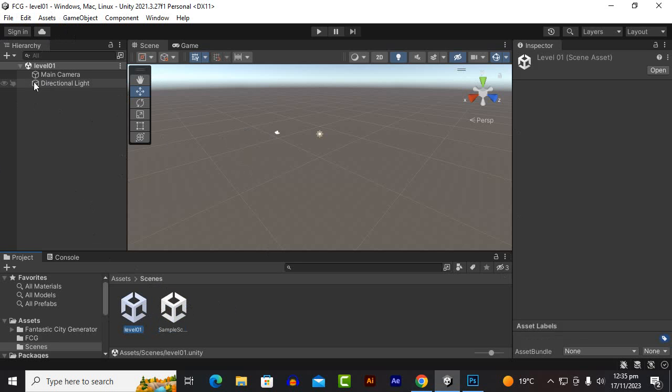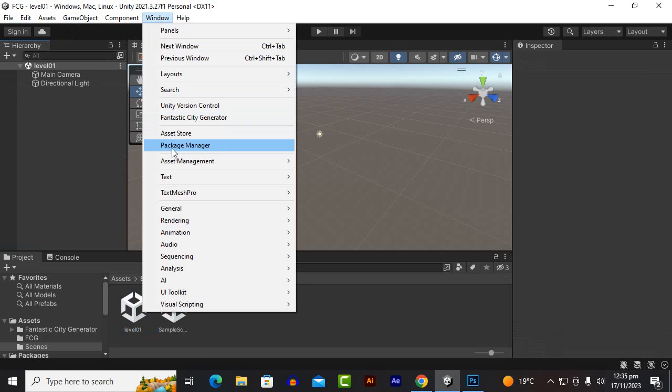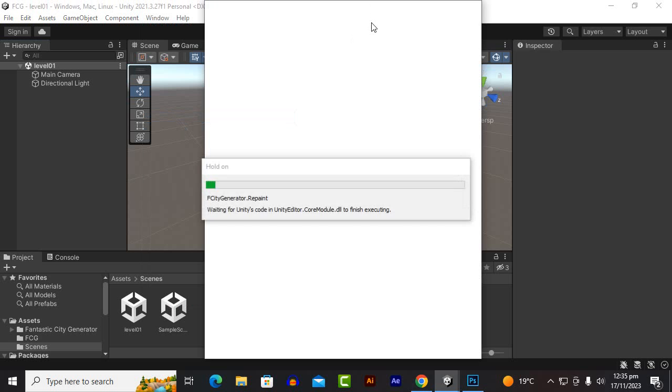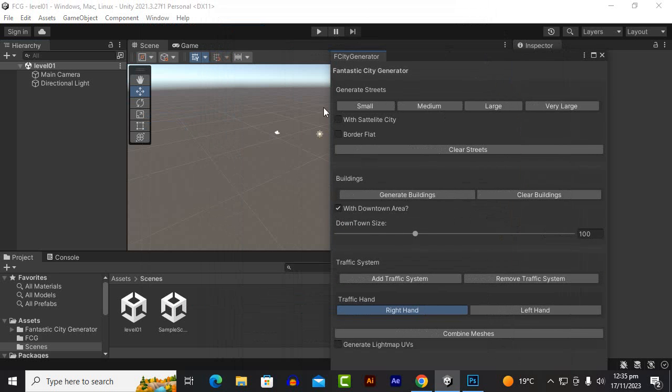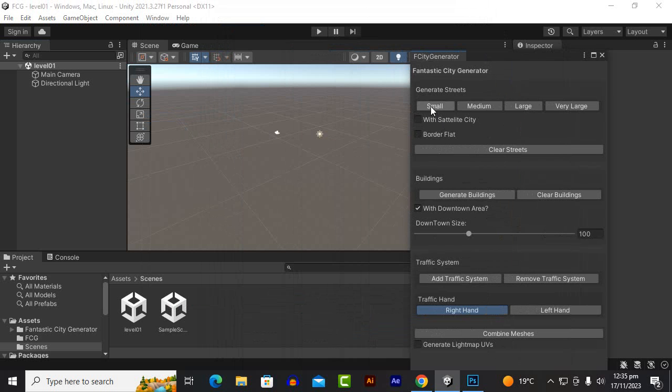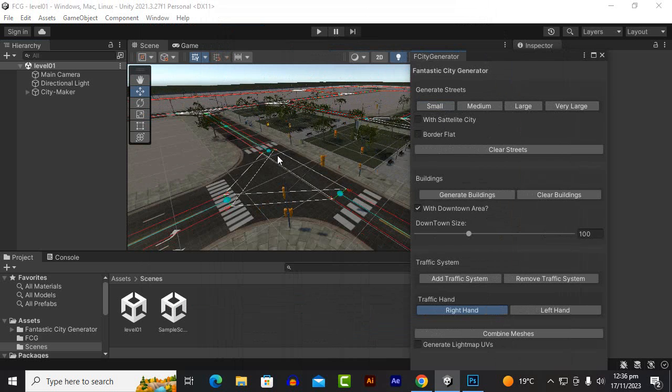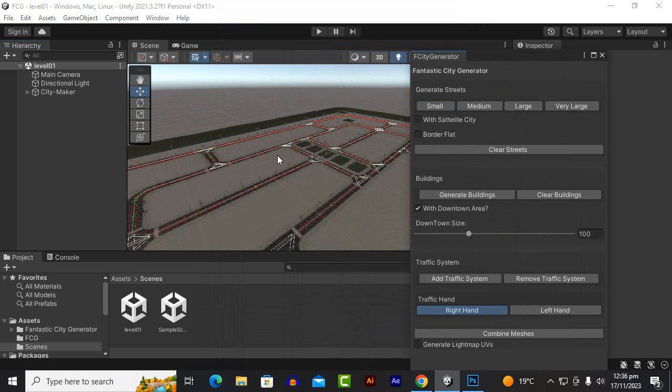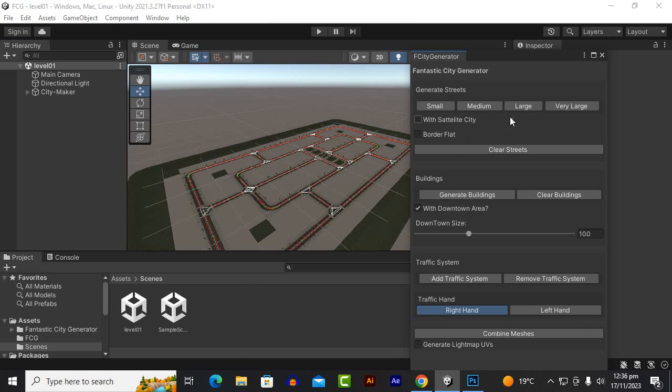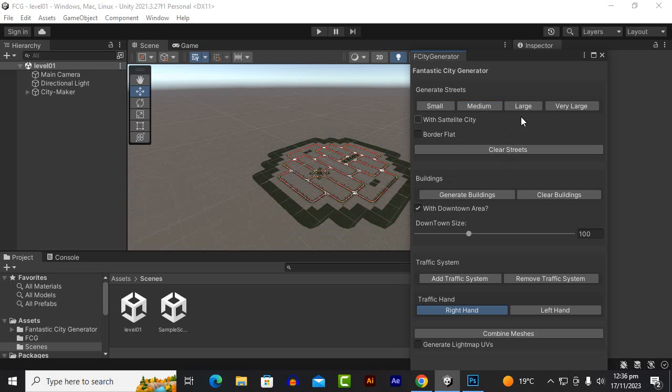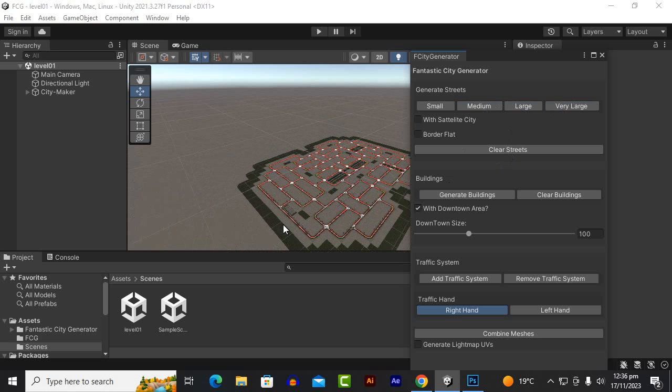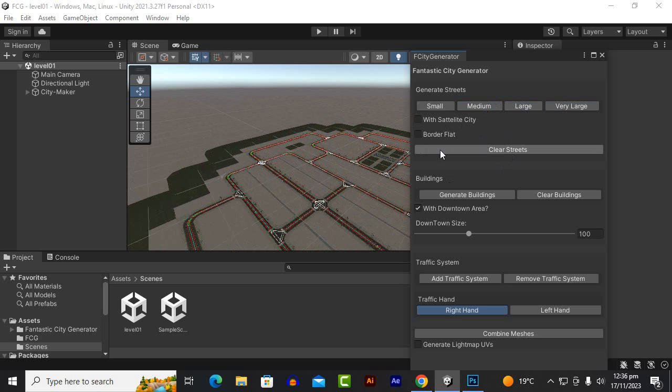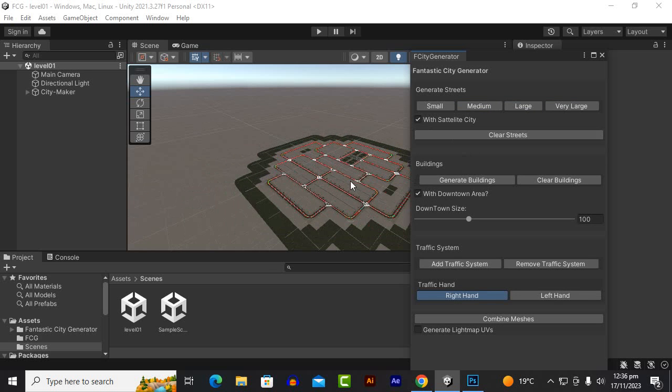We will just go to Windows and we will find out Fantastic City Generator. Here are our settings. It's very easy and you can simply click create small, medium, large, and very large city. So if you click on small city you can see that these streets are spawned nicely. Medium city will be a little bit bigger, large city will be more bigger, and very large city will be more bigger.